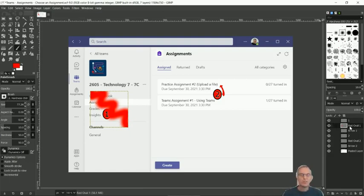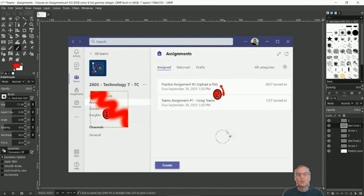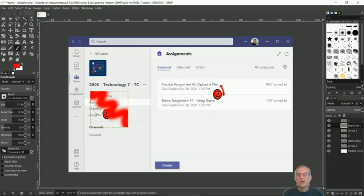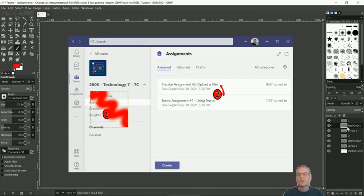Or you'll come to me and say, Mr. Rich, I've been clicking and nothing's happening. And I'll tell you, well, you're trying to color over here, but the layer that you're on is only over there. And so therefore nothing's going to happen, because you haven't activated the right layer.